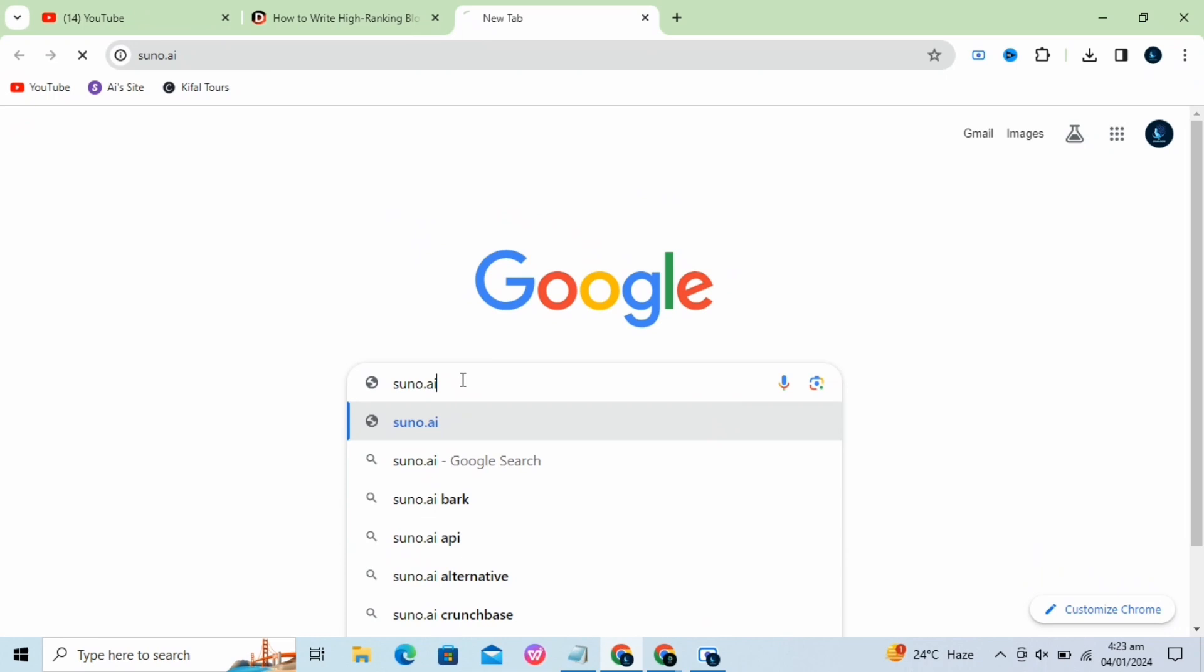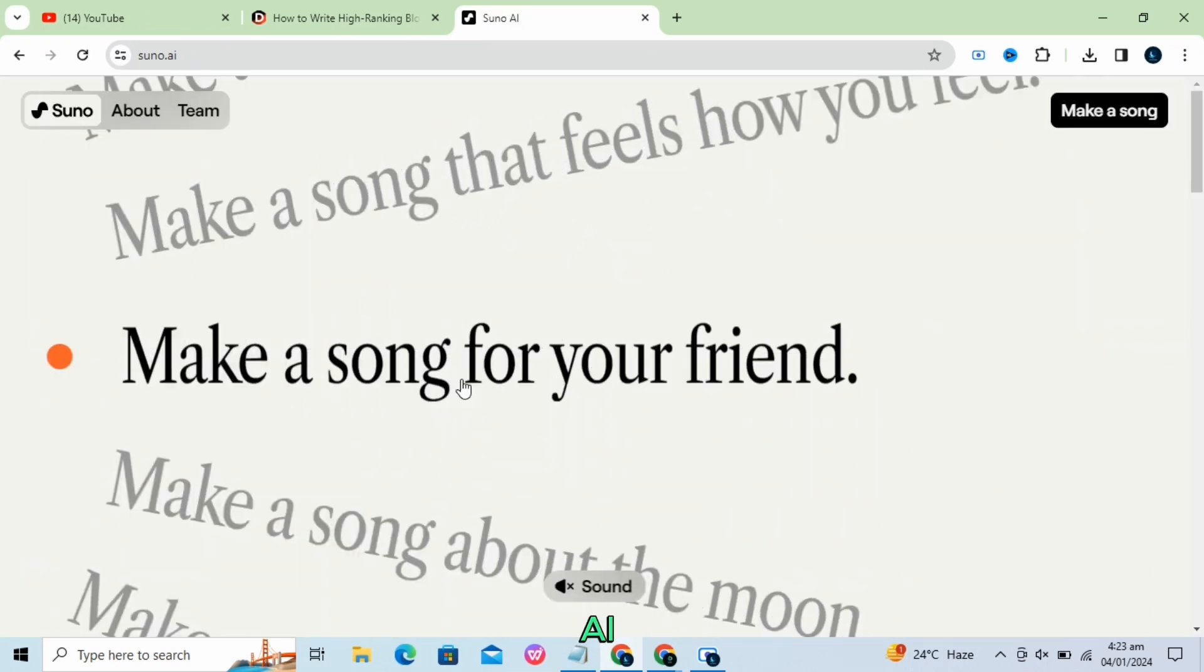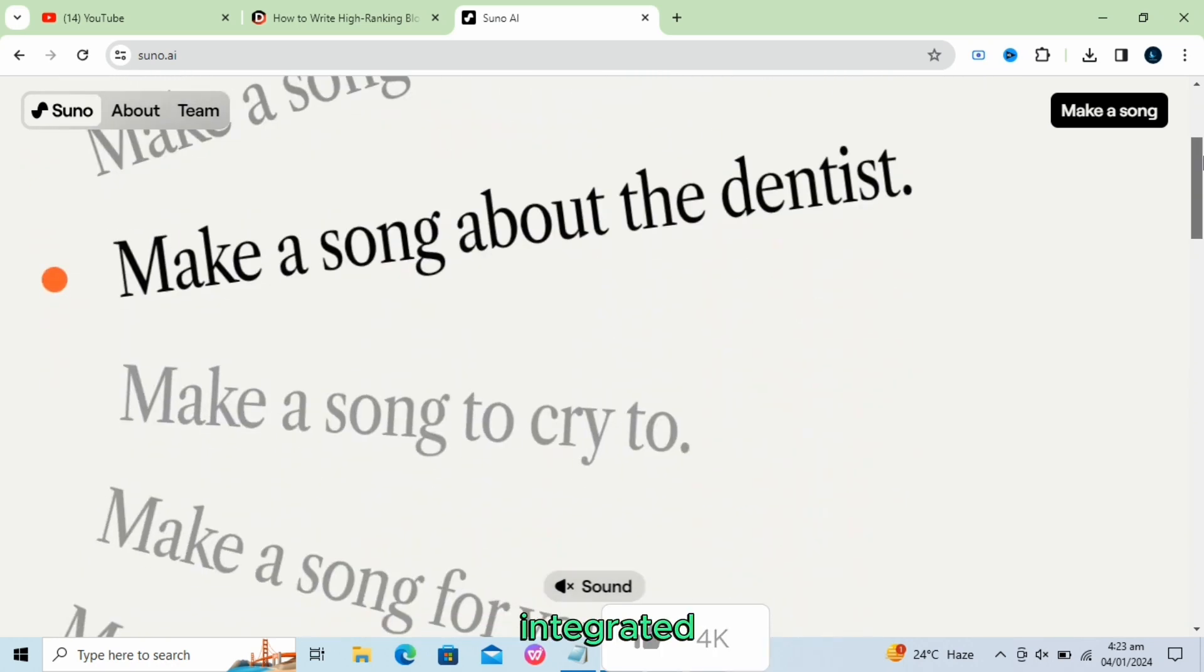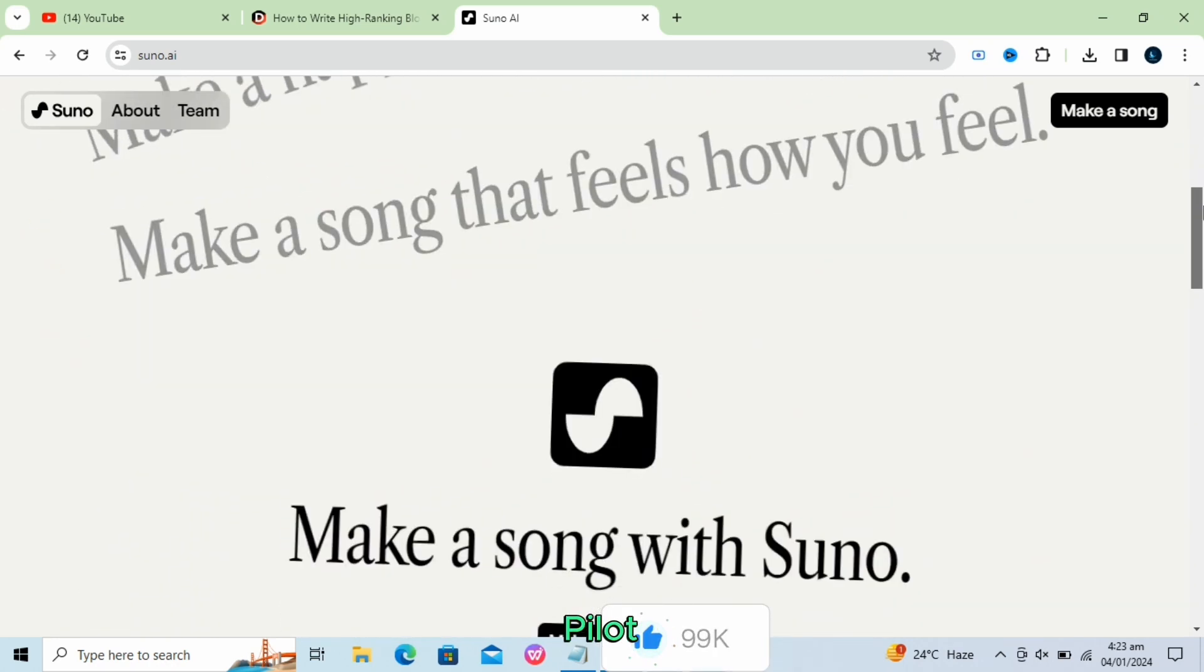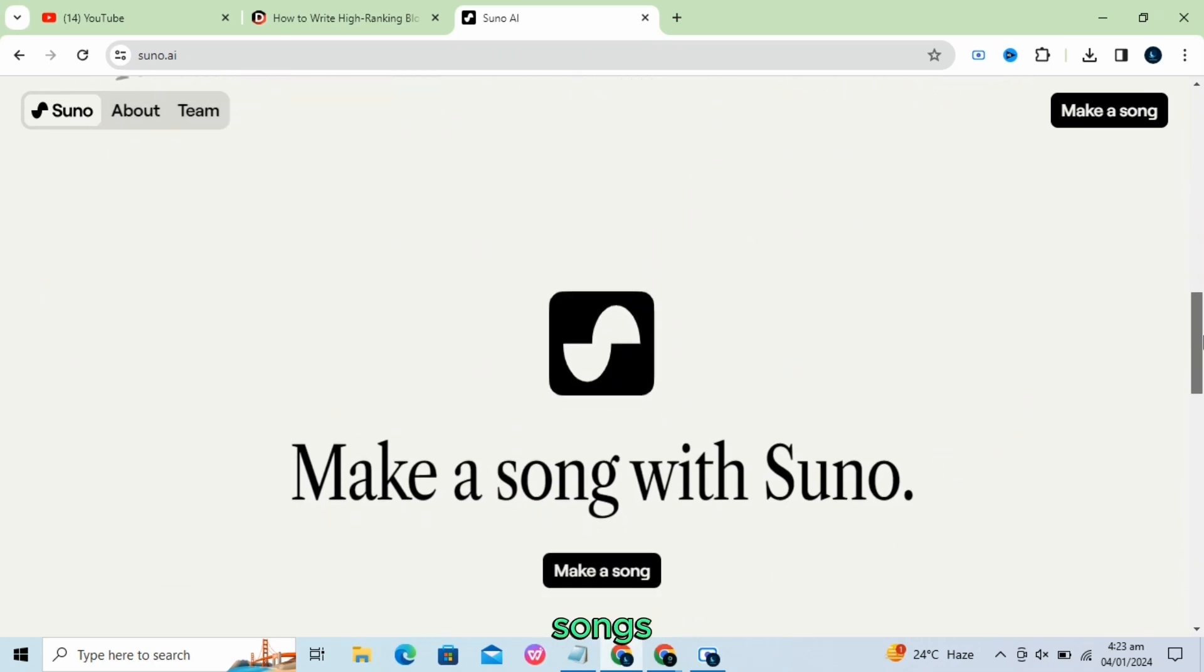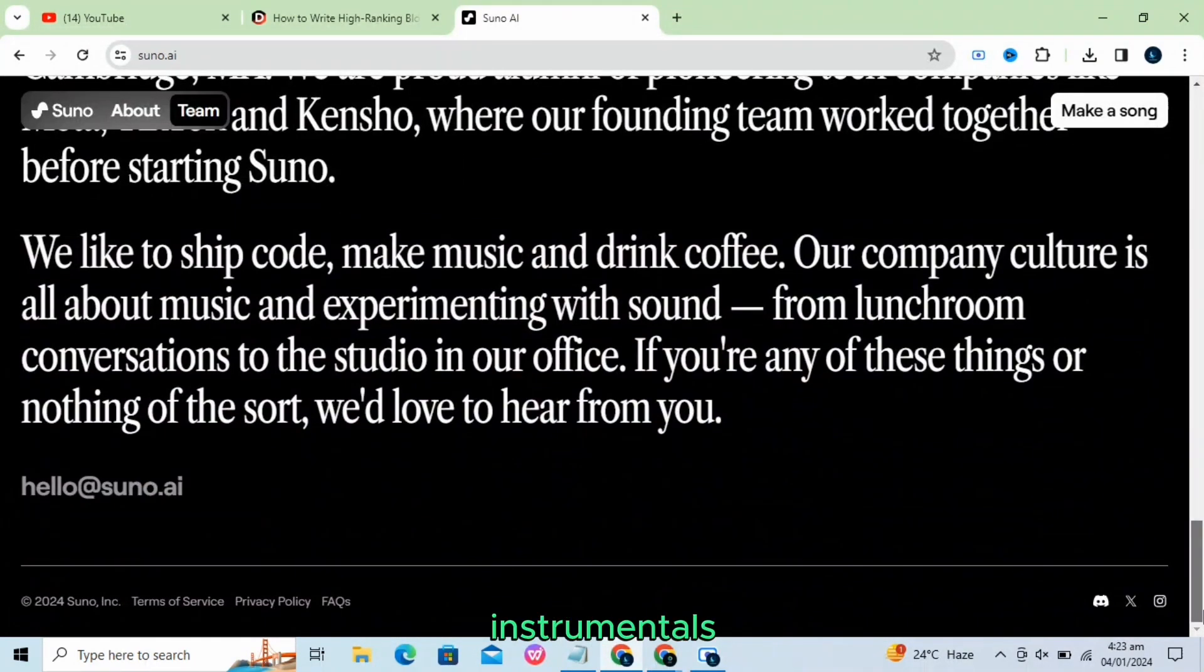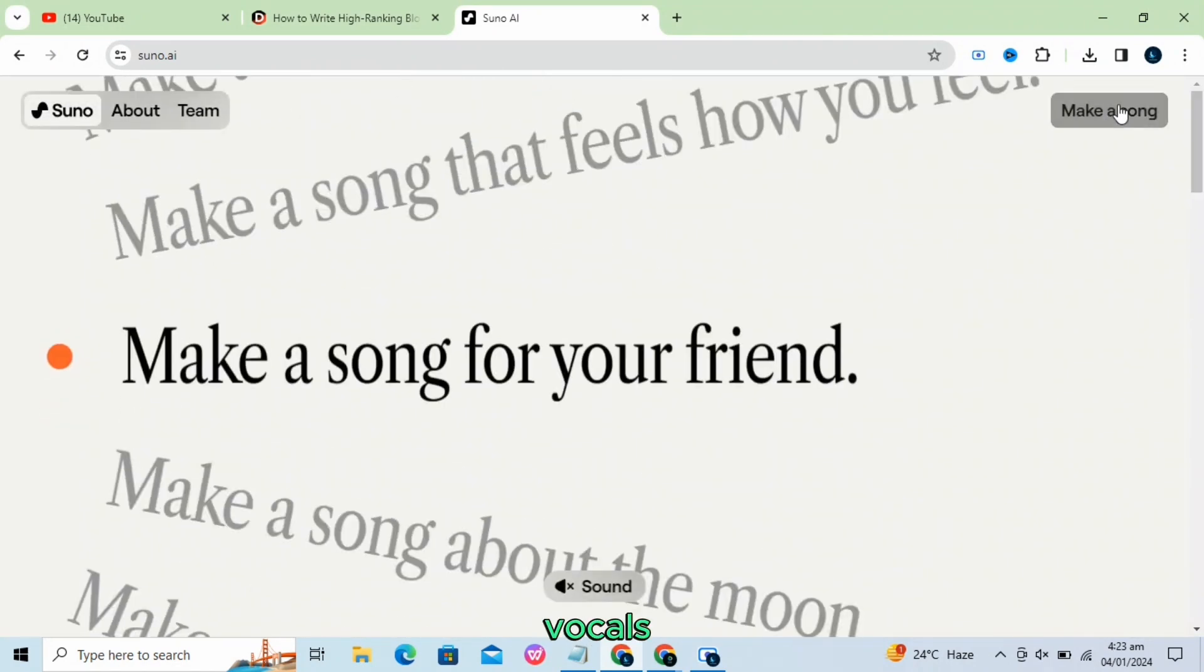The next AI tool we are going to talk about is Suno AI. Suno AI is a music creation tool developed by a team of musicians and artificial intelligence experts based in Cambridge, MA. It is integrated into Microsoft Co-Pilot, allowing users to generate songs from start to finish, complete with lyrics, instrumentals, and vocals, based on text prompts entered by the user.